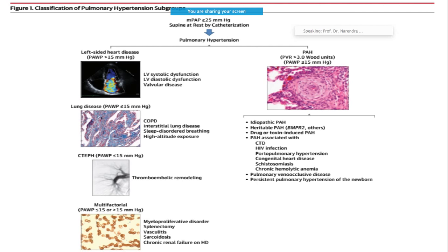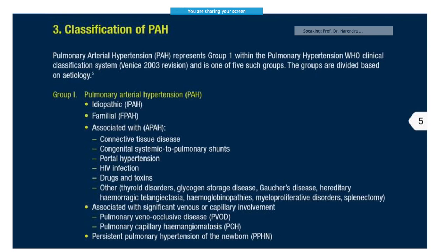When wedging pressure is less than 15 mmHg and associated with lung disease, the most common conditions are COPD, interstitial lung diseases, sleep disordered breathing, or high altitude exposure. Similarly, there are other causes with multifactorial reasons like splenectomy, vasculitis, sarcoidosis, or CRF, and sometimes secondary to thromboembolic remodeling.